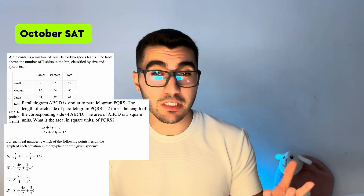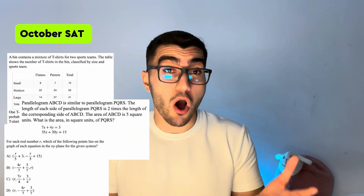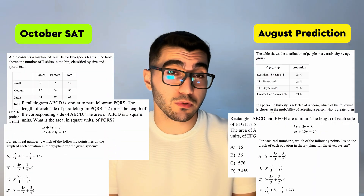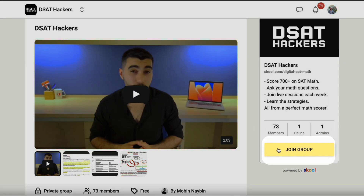These questions were from the October predictions. Three additional questions repeated on the October SAT from the August predictions questions. If you don't want to miss the November-December predictions and want to ask questions directly, make sure you join our community where you can post questions and study with like-minded students — link in the description. Good luck on your SAT and see you in the next video.